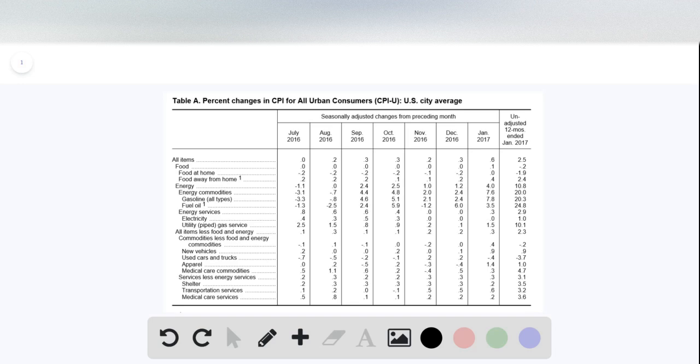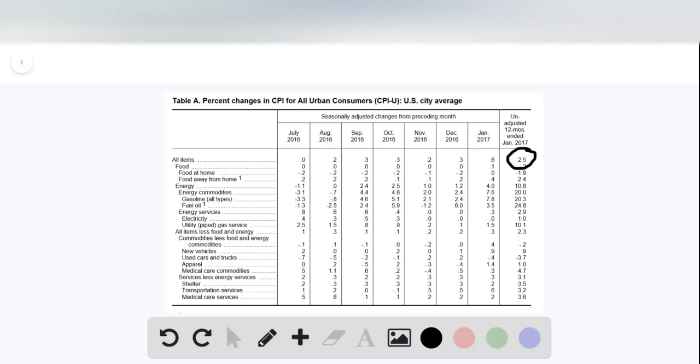And we see up here that this is the overall change in the price index.